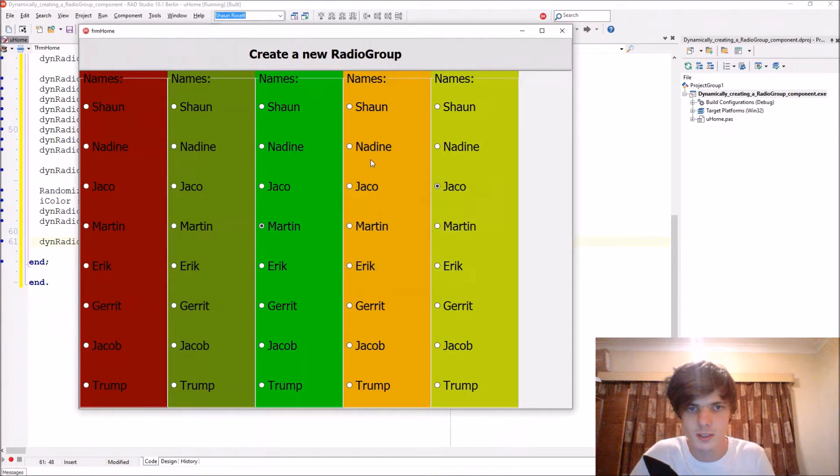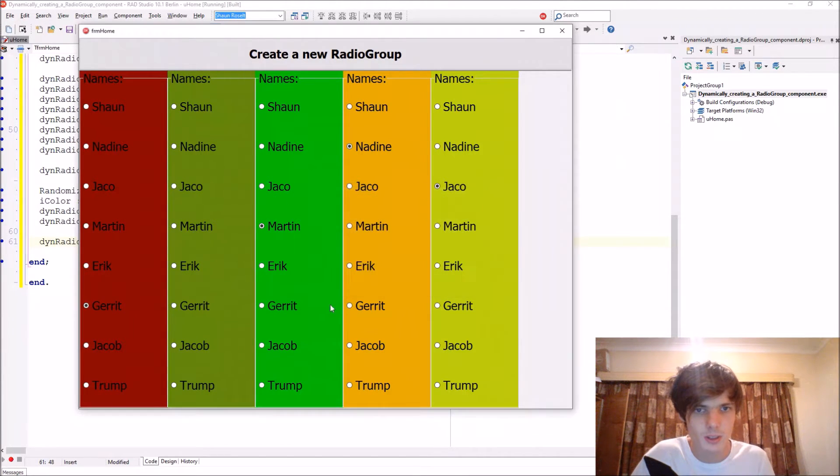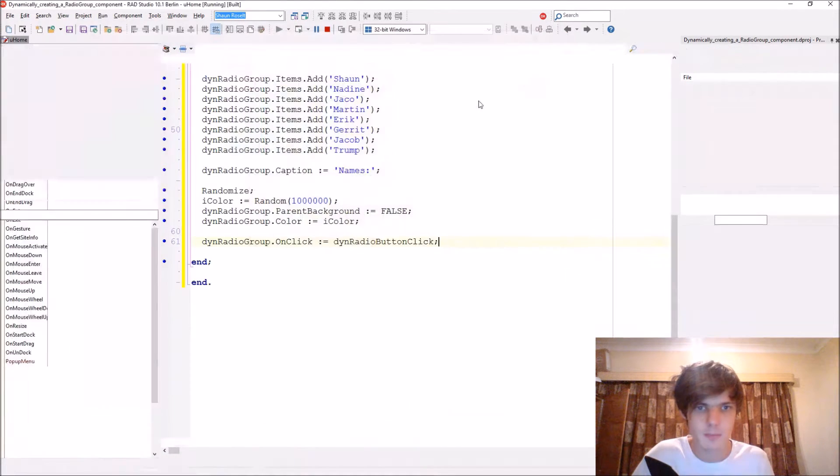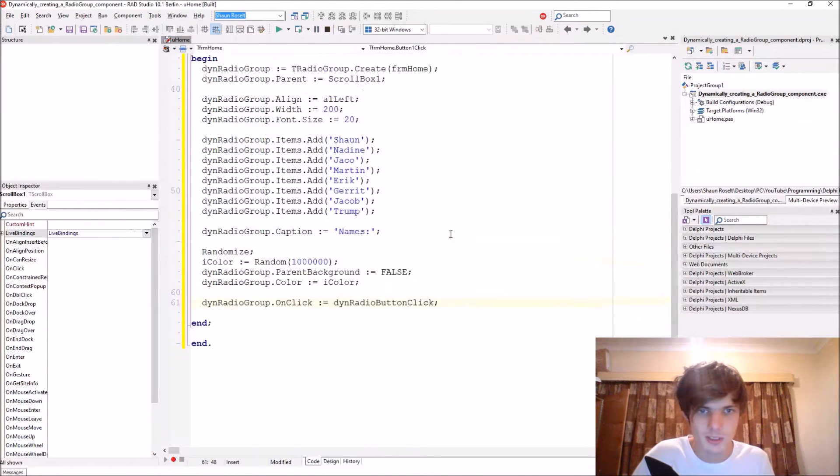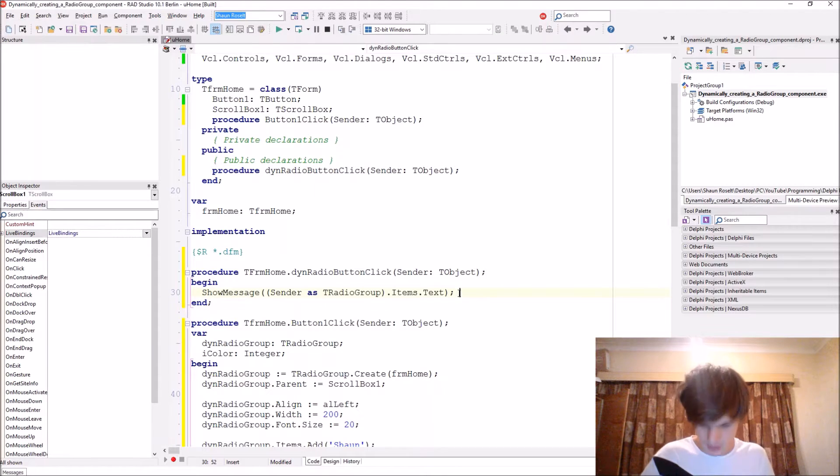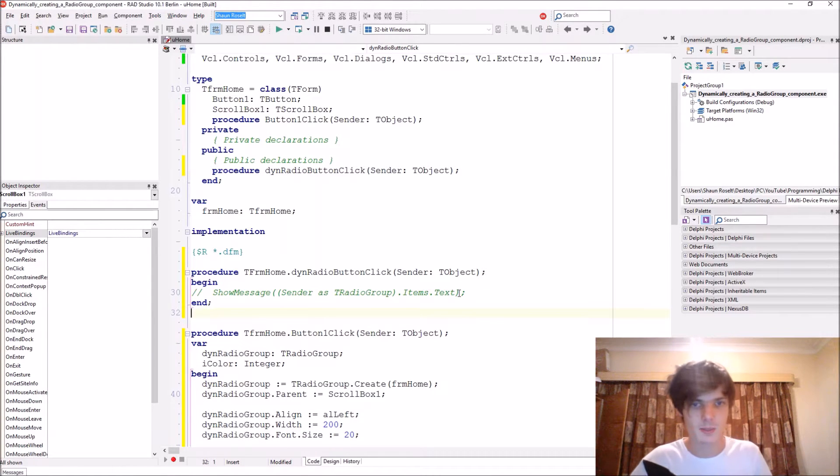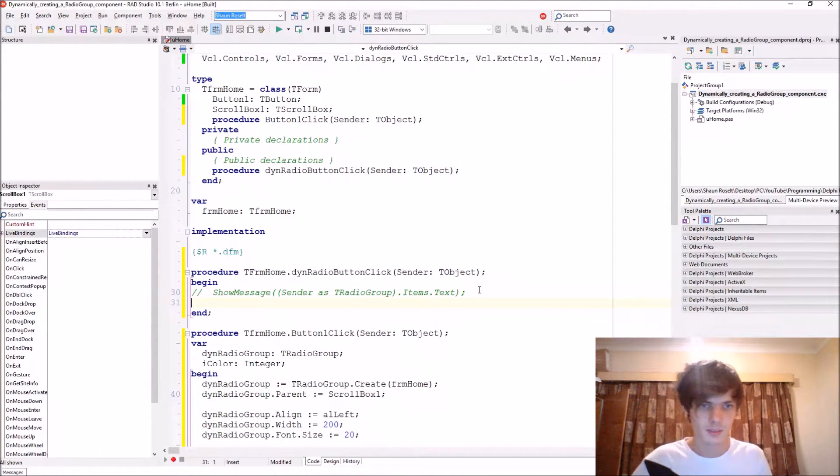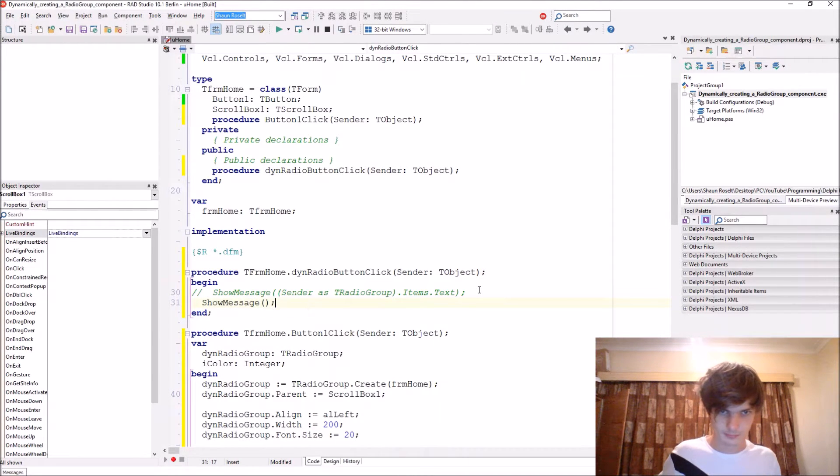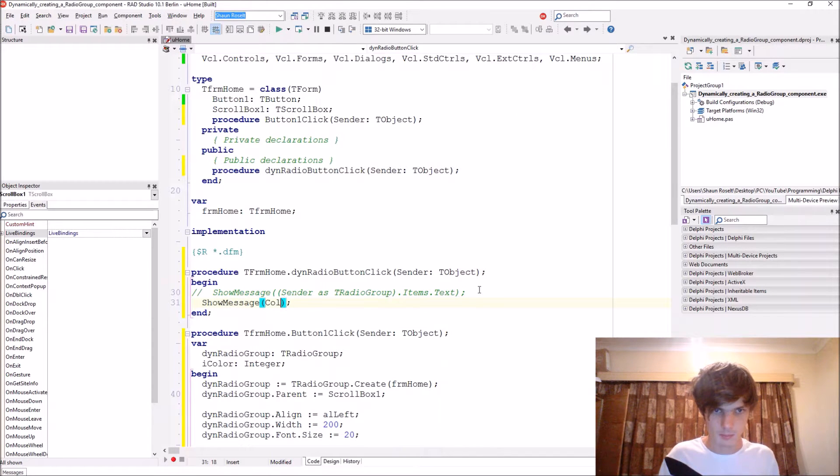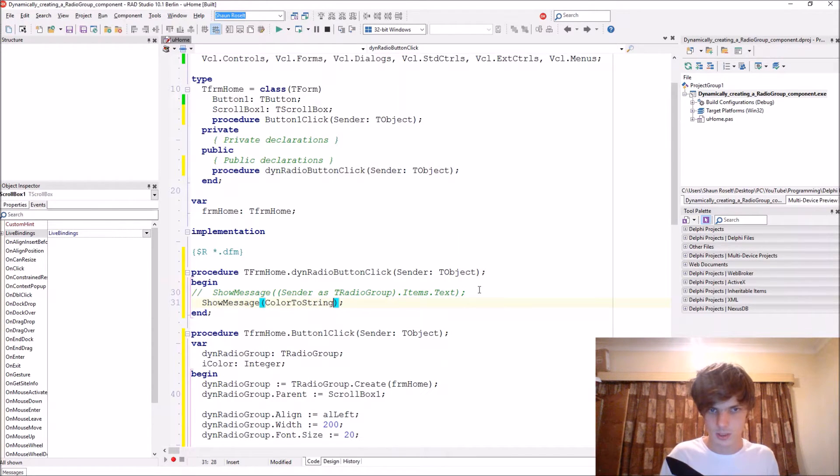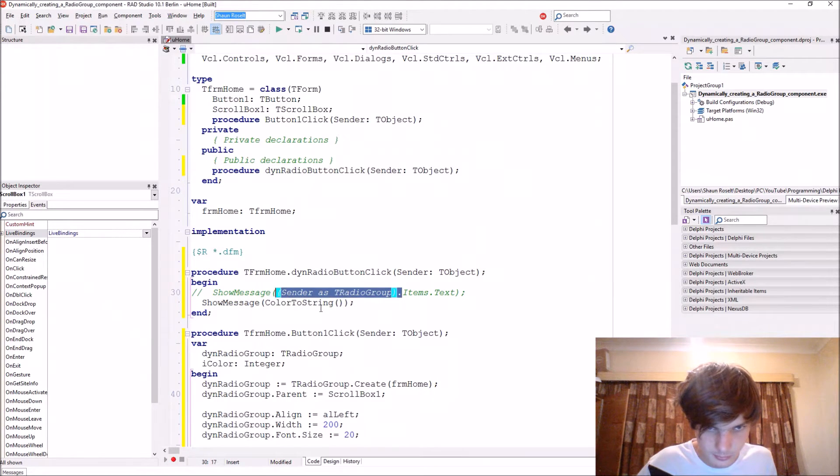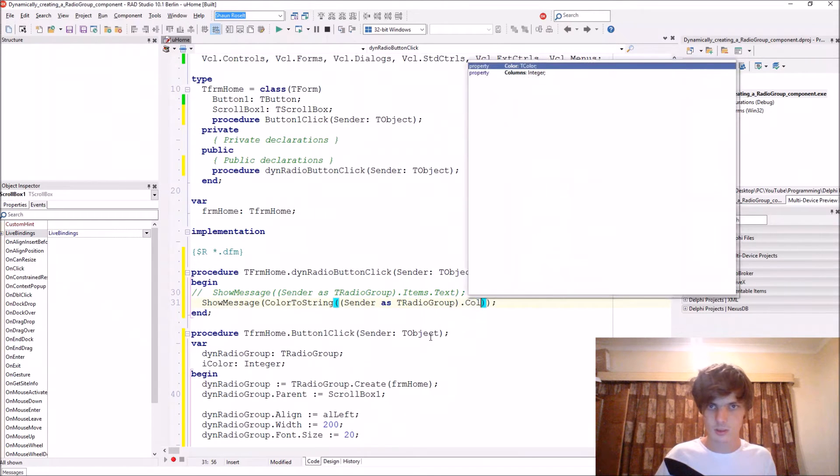It assigns to everyone, so when we click on it it will basically just display this text. Let's do it a bit differently. You can even go ahead and display the color. So you can say ShowMessage, let's convert it. So we say ColorToString. Let's copy this.